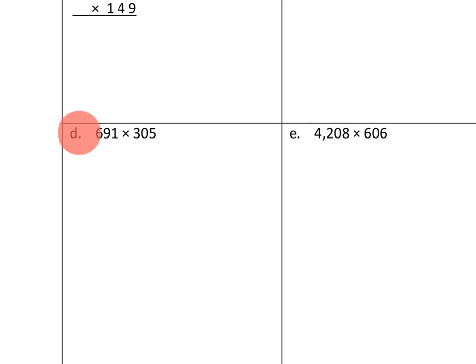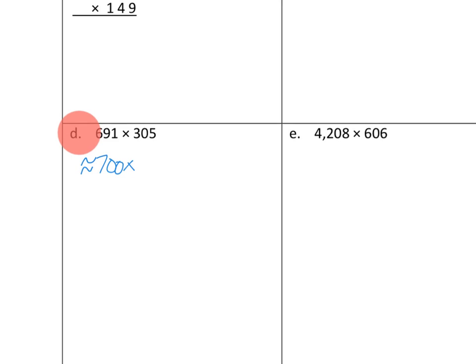So 691, let's see. How many hundreds are in 691? There's 600. And then would we round up or down? That is much closer to 700 than it is to 600. So I'm going to say that our estimate here is that this is about 700.